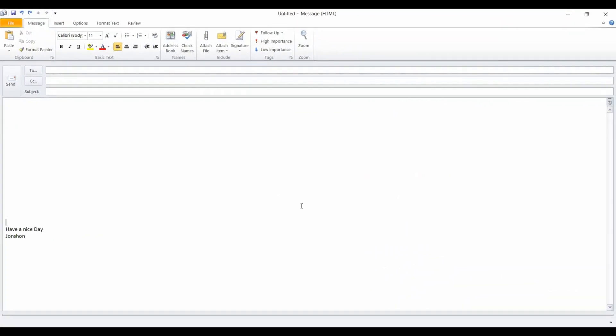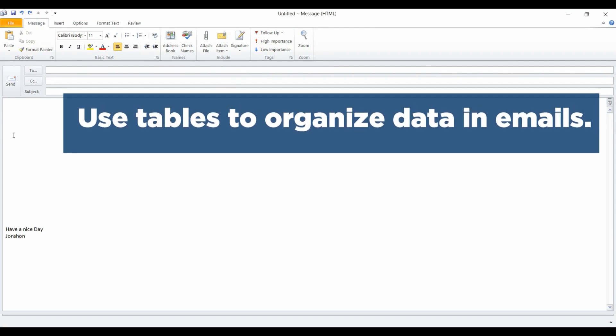If you have ever tried to line up text or data in an email body, you will be aware that the use of spaces or even tabs does not automatically make the results you wanted. You should try to use tables in Outlook to keep things clear, which provides with a variety of presentation options.